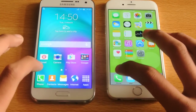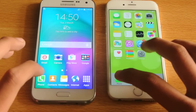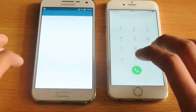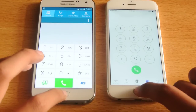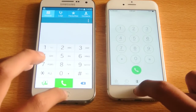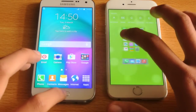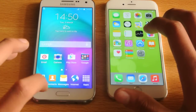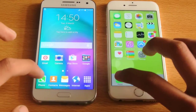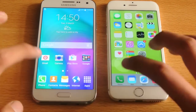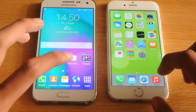Let's start off with the phone app. One, two, three, go. I think the iPhone 6 was a little bit quicker there. Let's try it one more time — closing this again and going again. One, two, three, go. And again, the iPhone 6 was quicker.